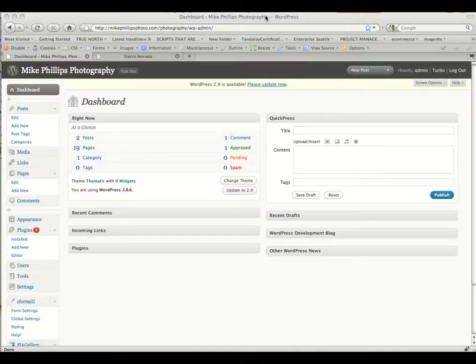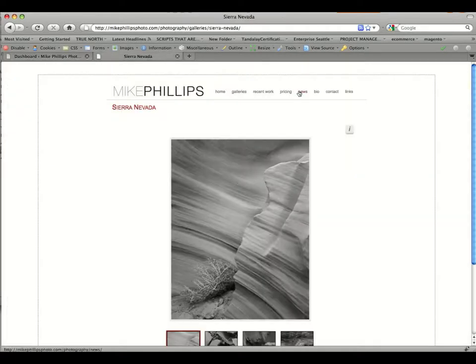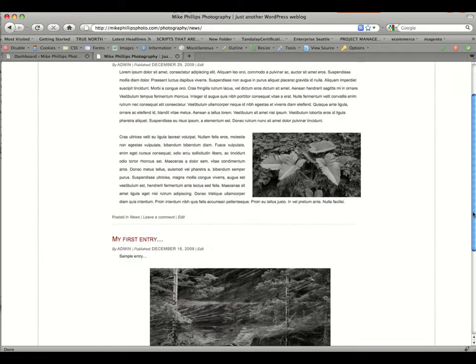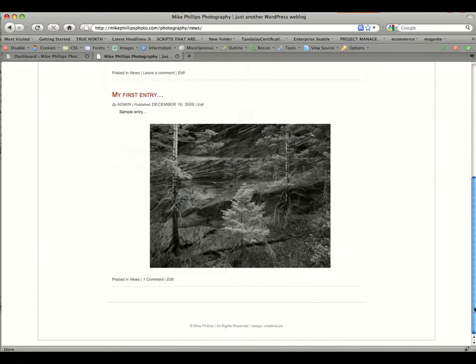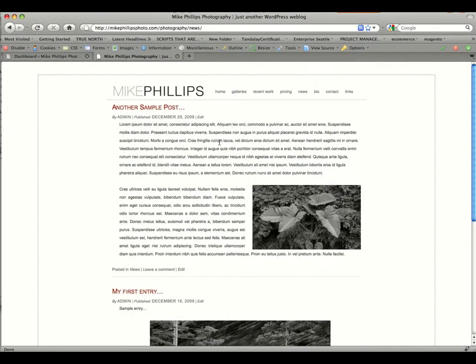Okay, we're going to walk through adding a post to your news section. Your news section on the site is under news, and it's basically a blogging type atmosphere where the most recent posts are up at the top and works its way backwards down the page.